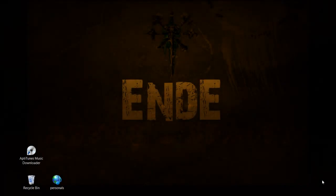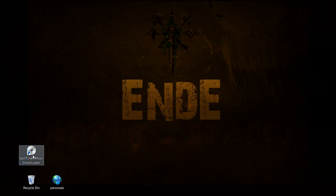So today I'm going to show you how to download music fast and easy with the AptiTunes Music Downloader. It's a new application that we just came out with.